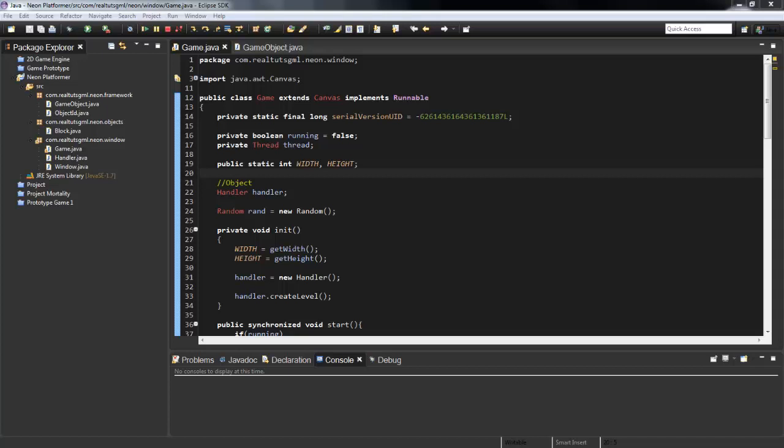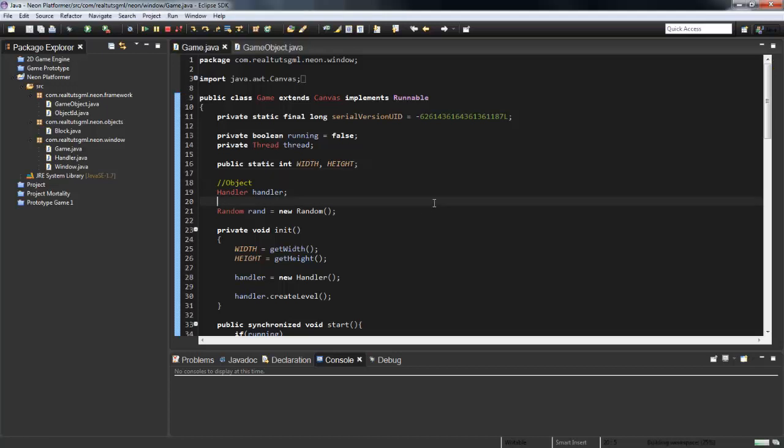What is going on guys, it's RealTutsGML here back with another Java tutorial. This is the sixth part, and today we're going to be looking at creating our player and actually initializing some gravity and maybe some collision, probably not in this tutorial, but coming up a lot to do with the player and side collision, top collision, all that fun stuff.